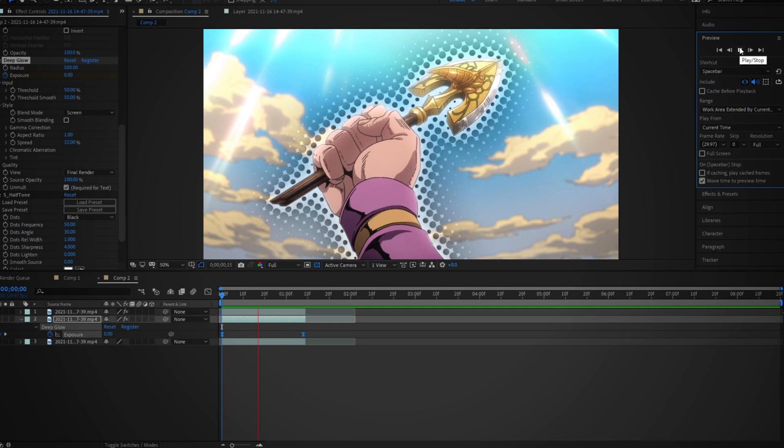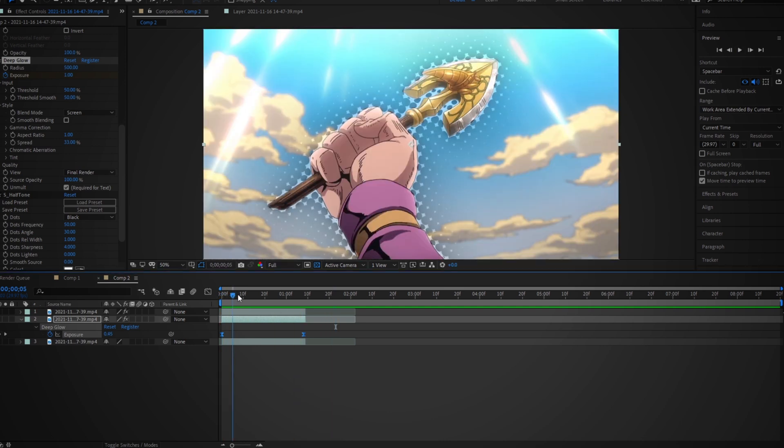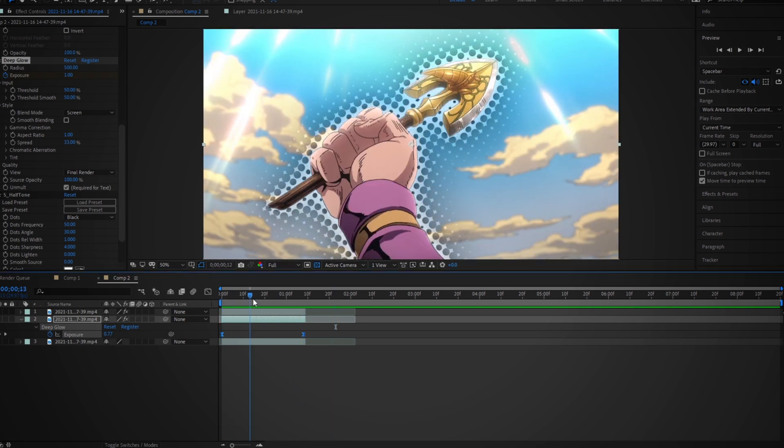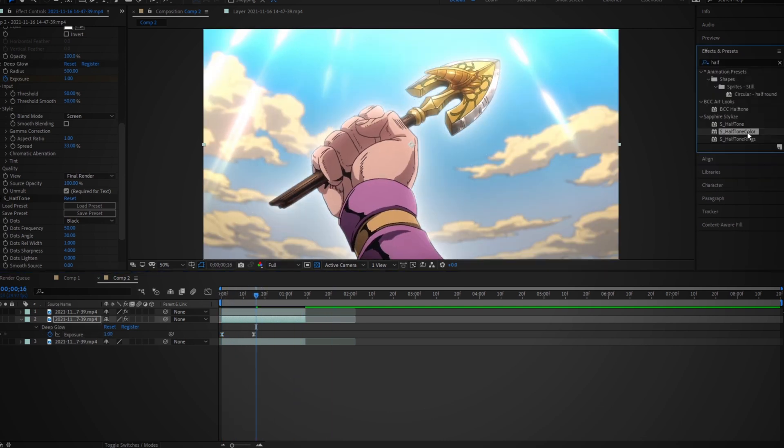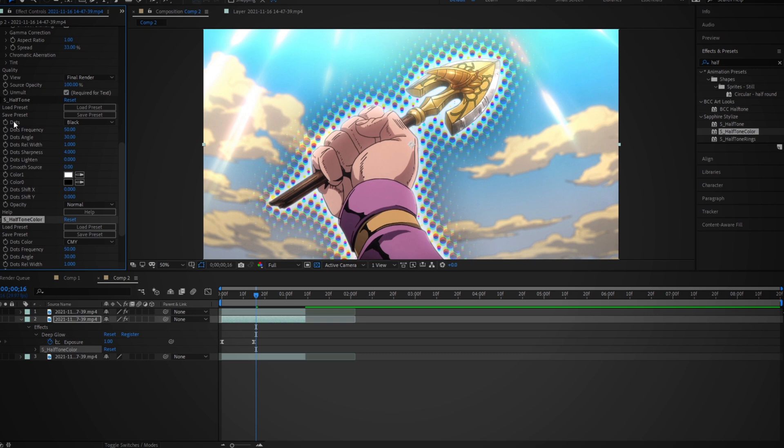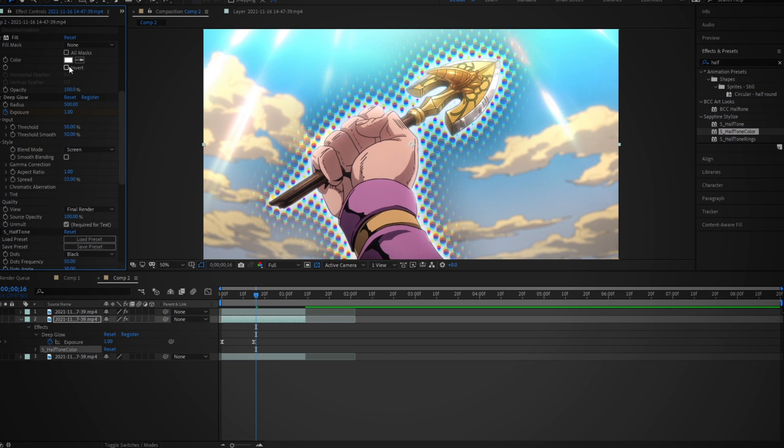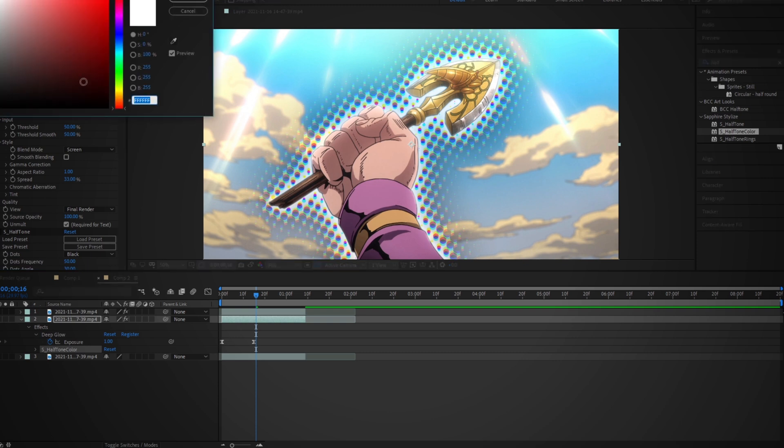So next, if you want to change the color of the circles, you have to actually change the effect to Halftone Color on the same plugin. And when you use this effect, it actually adds like an RGB displacement, which looks quite cool. But overall, this means you can change the color of the effect to any color you want.